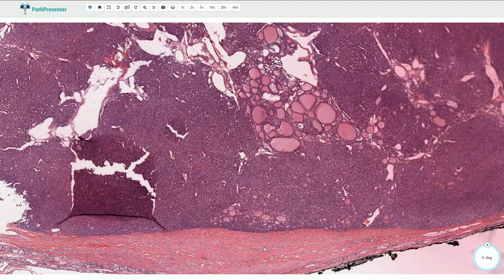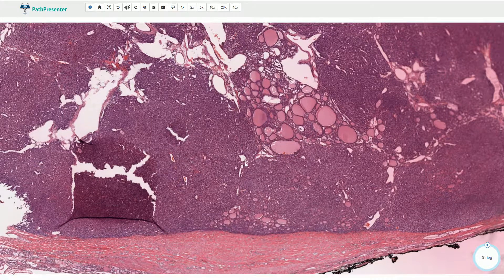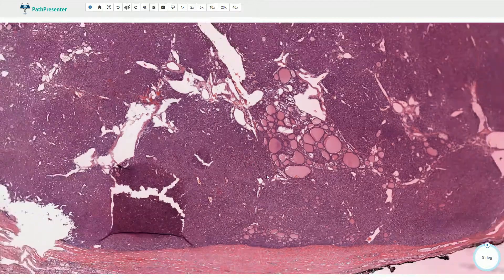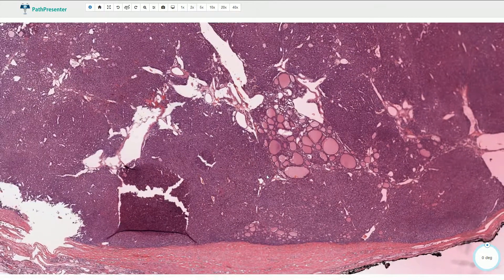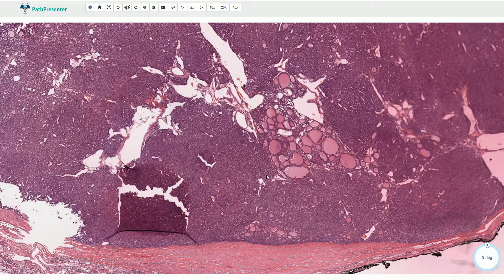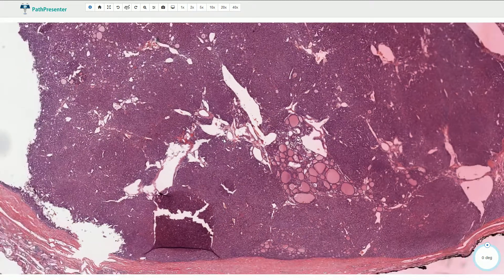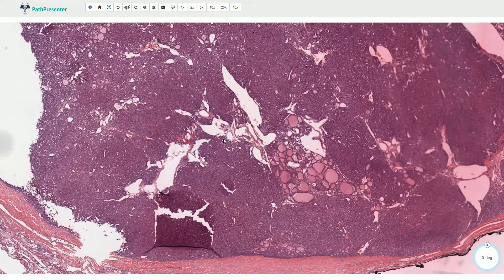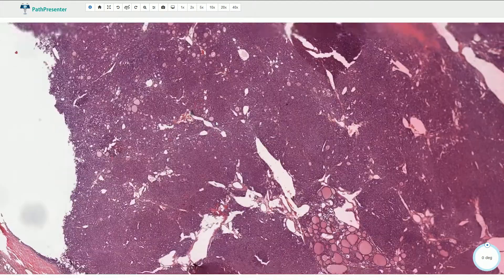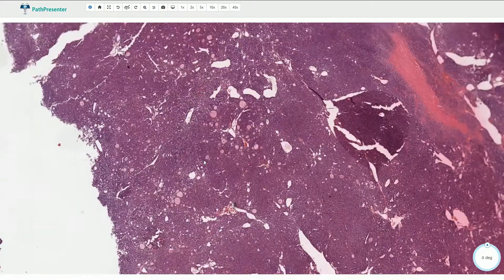Follicular carcinoma and follicular adenoma can have very similar morphology, and the only difference is the angio invasion or invasive type of growth in the case of follicular carcinoma.